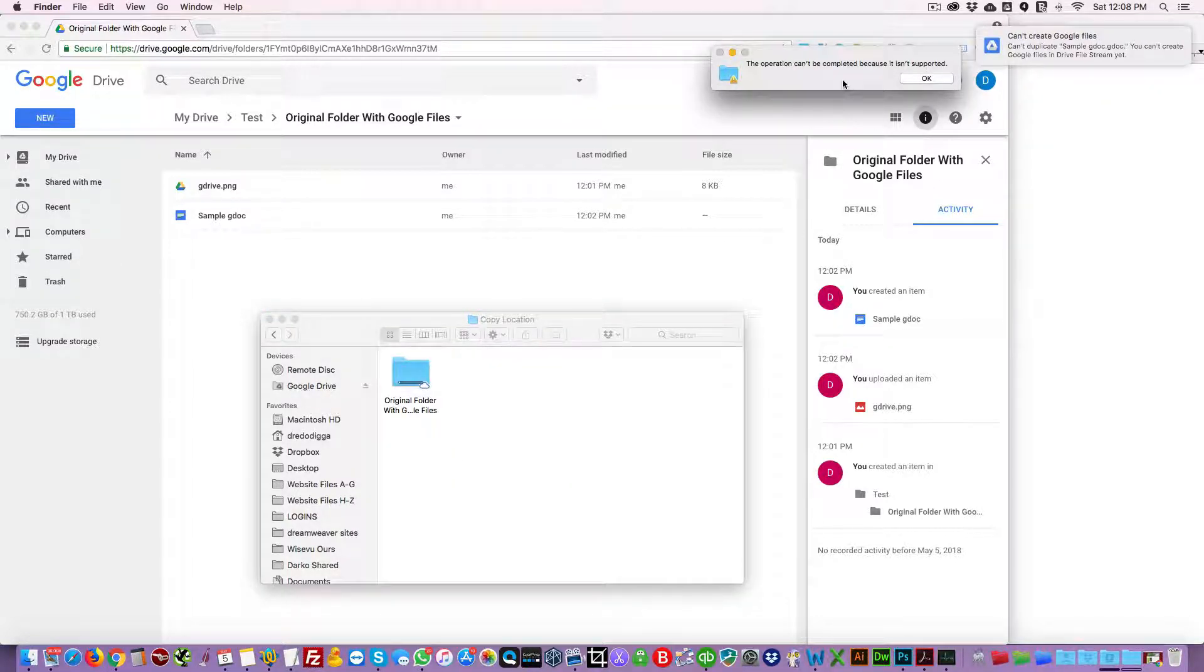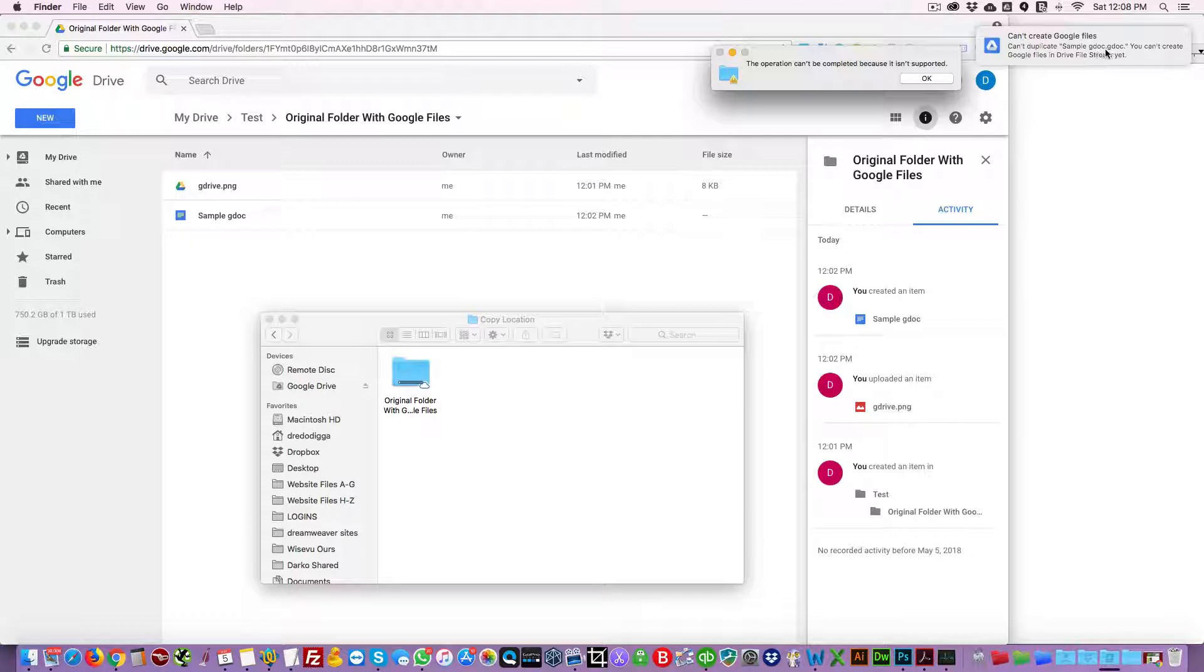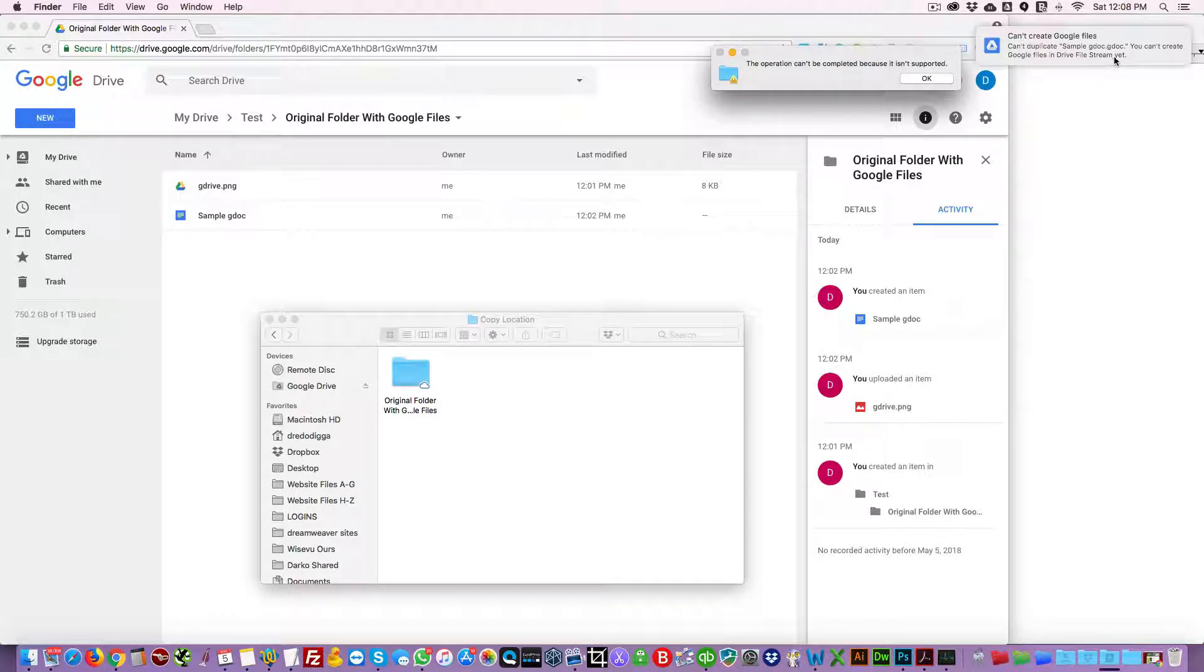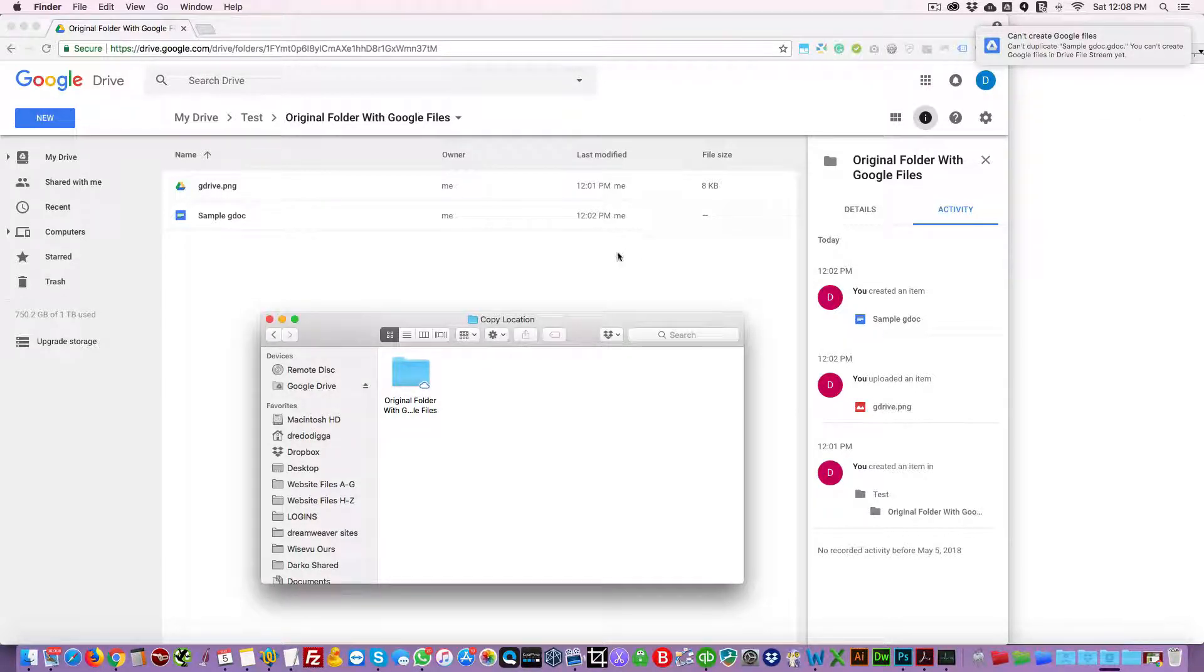The operation can't be completed because it isn't supported. Can't create Google files, can't duplicate sample gdoc.gdoc. You can't create Google files in Drive File Stream yet. So this is a limitation as of May 2018. Now there's got to be a workaround, so let's dig in.